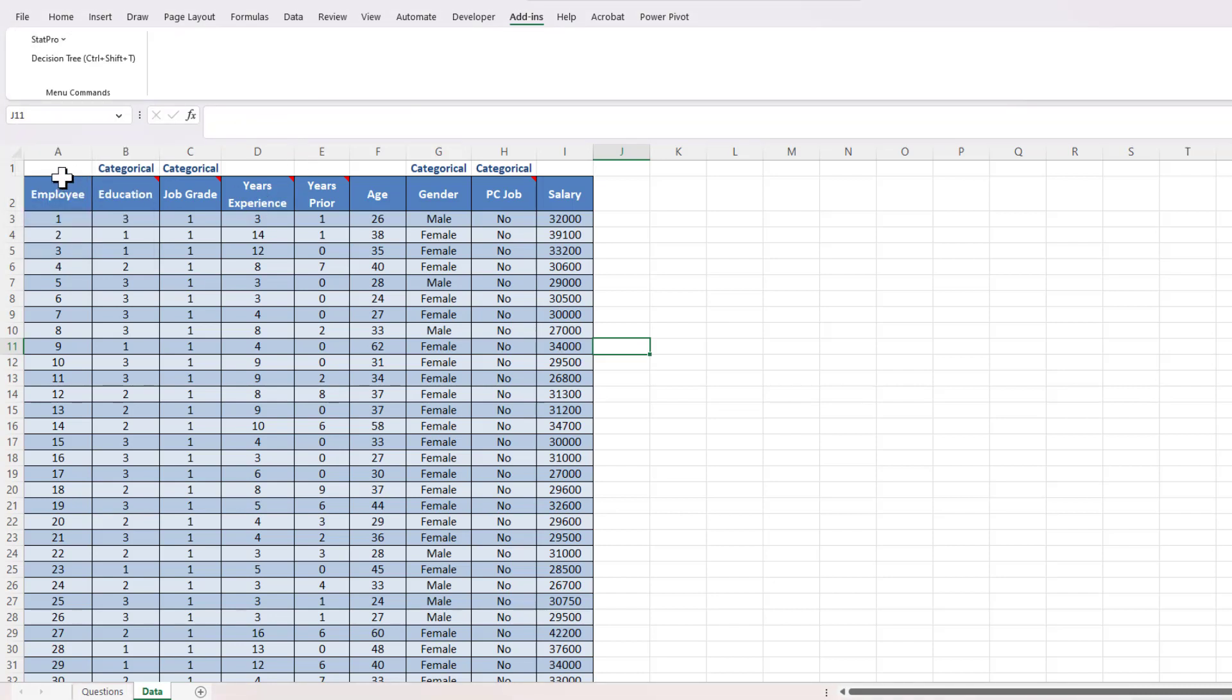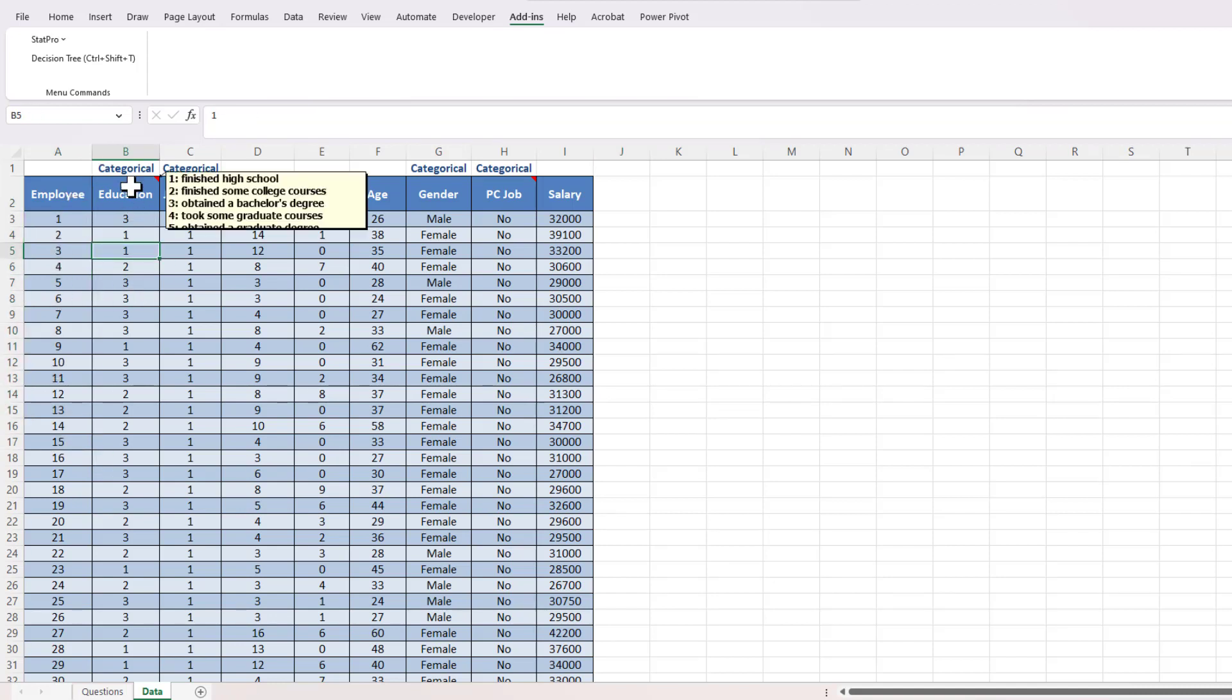The data that we're playing with today is bank salaries data where we have an employee number, the education level of the employee—one denoting employee finished high school, two that they finished some college courses, three obtained a bachelor's degree, four took some graduate courses, or five obtained a graduate degree.